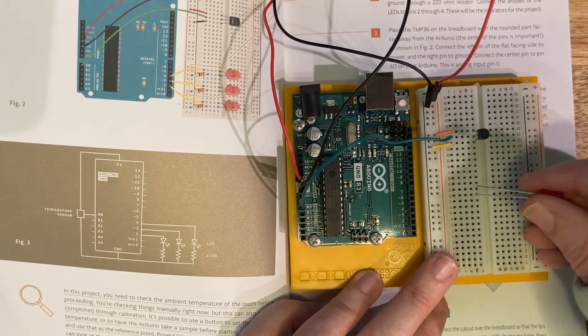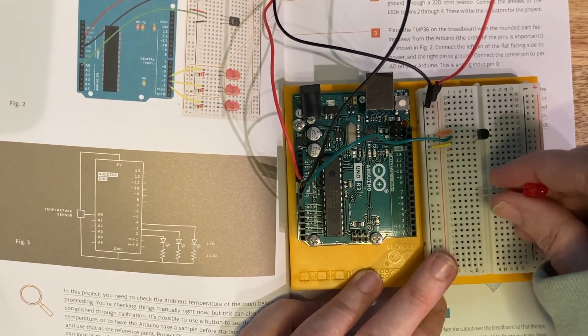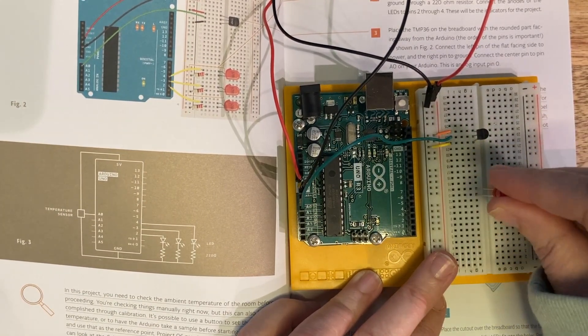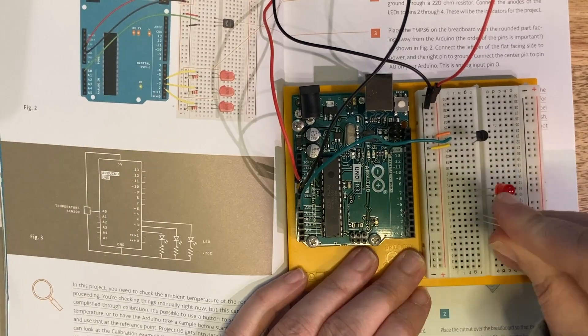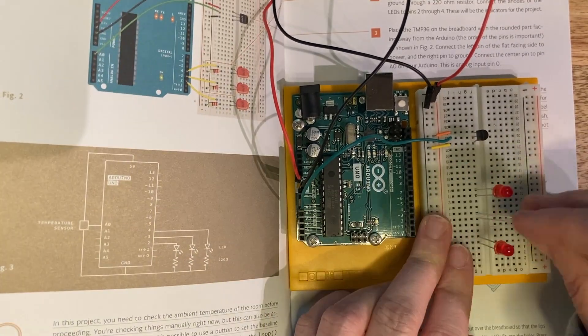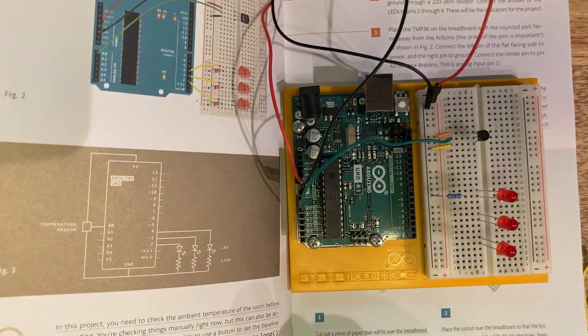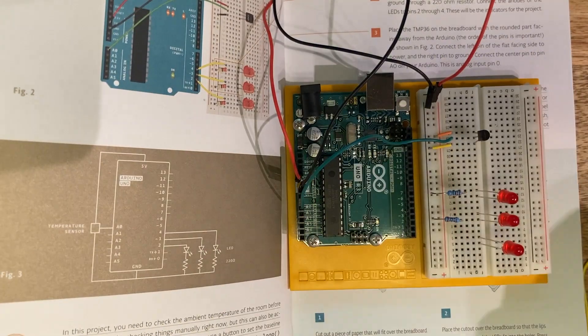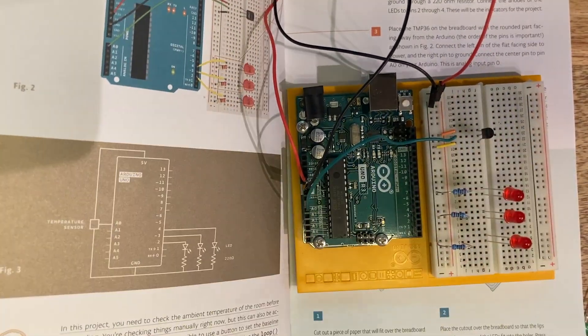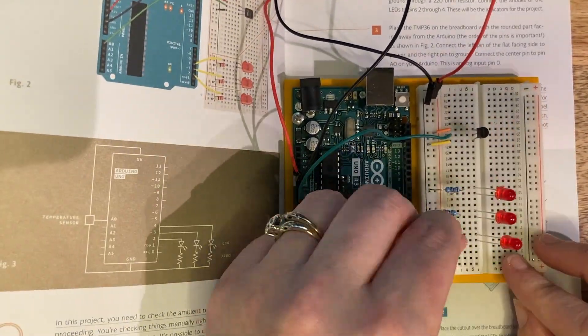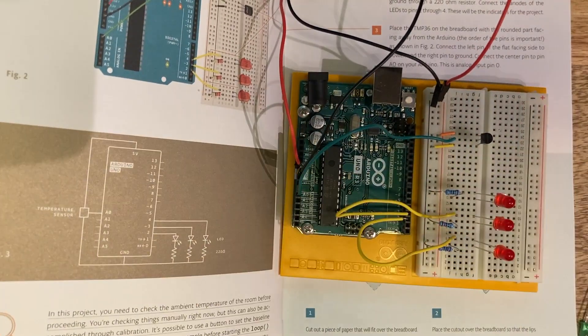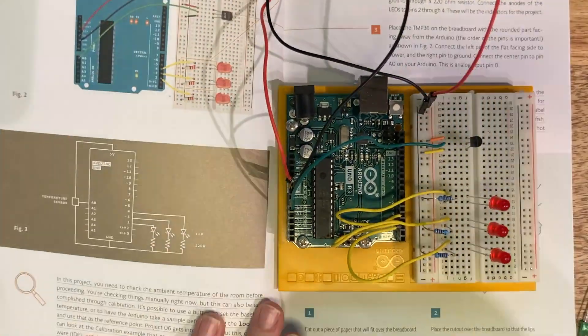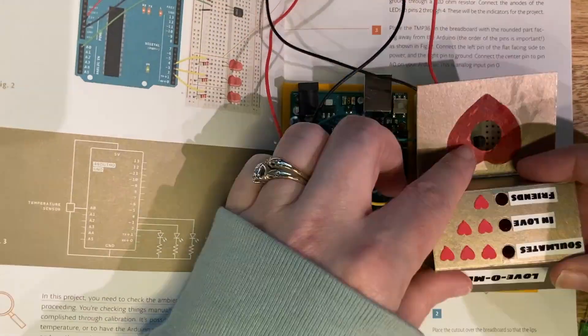Now I'm just going to hook up the LEDs. So our 220 ohm resistors are going to connect to the cathodes of our LEDs, connecting them to the ground. Then the anodes are going to be connected to the digital pins.